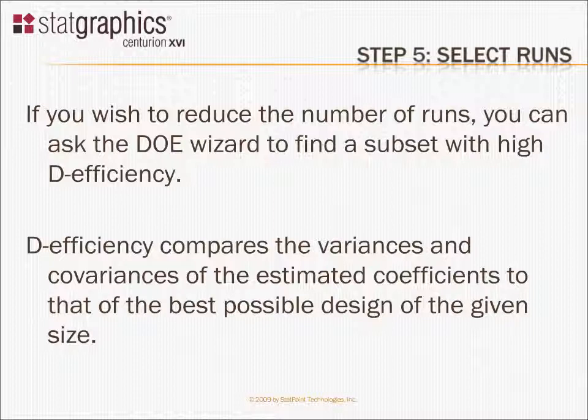D-efficiency compares the variances and covariances of the estimated coefficients to that of the best possible design you could do given the number of runs that you can afford.